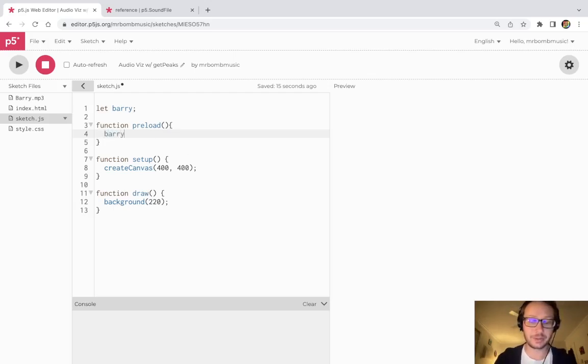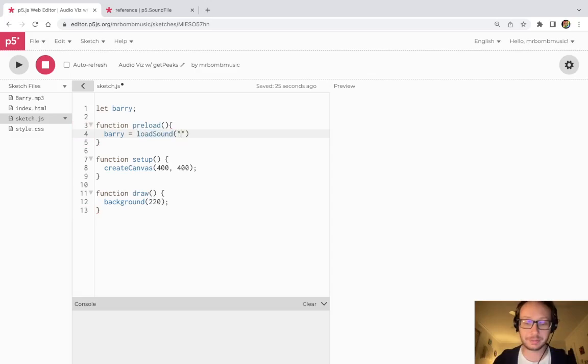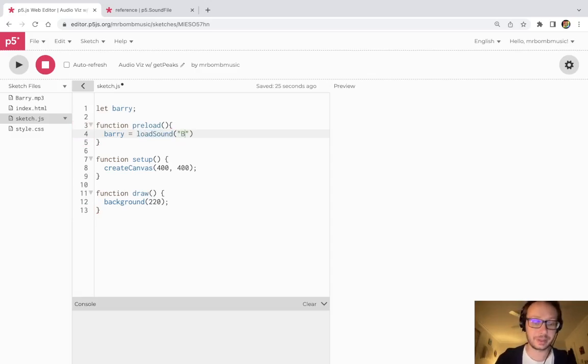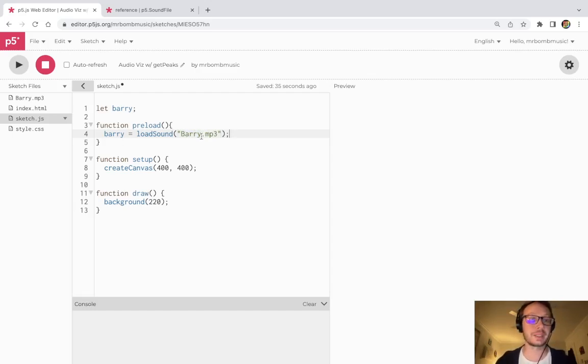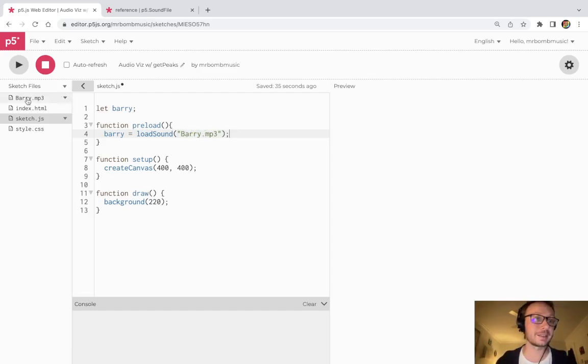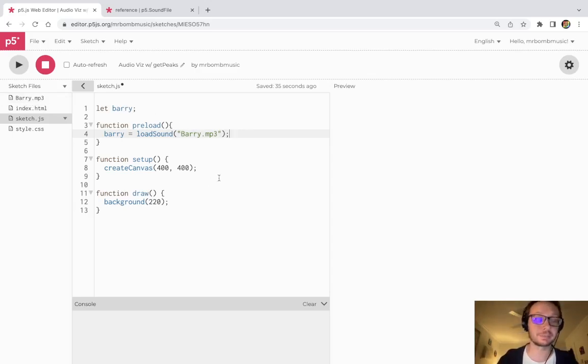So I'm going to refer to this variable here berry which I made and this is where I'm going to load in this sound file which is loadSound, and I have to refer to it exactly by name here berry.mp3. This needs to be exactly as it is here, there cannot be any mistakes or else the sound file will not load.